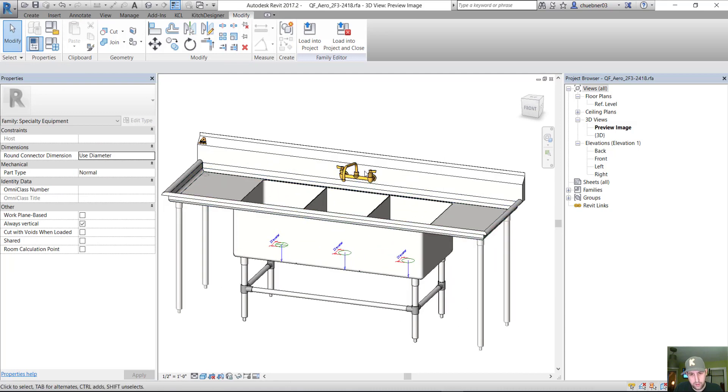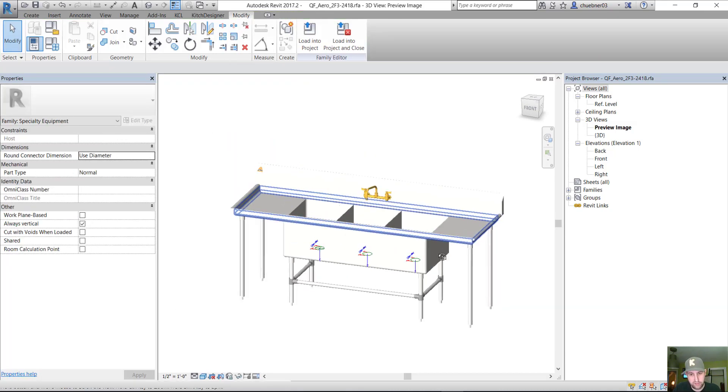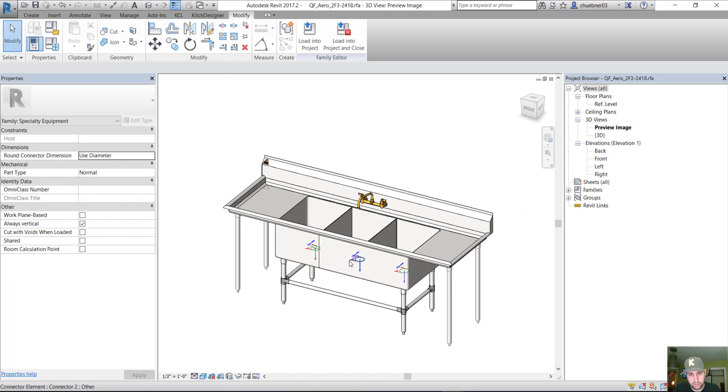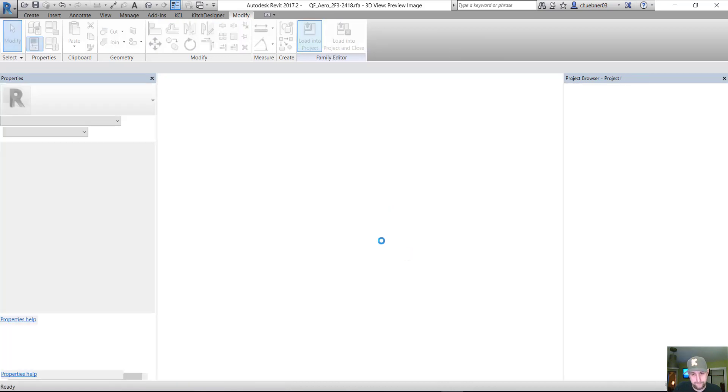All right, so this faucet is now nested into this three compartment sink family. So let's insert this into our project.